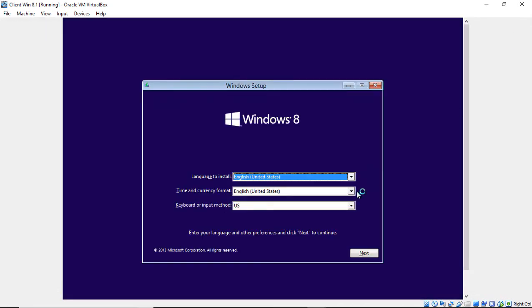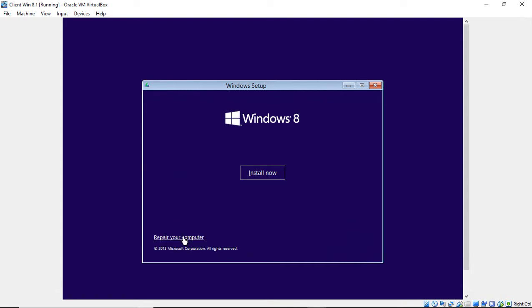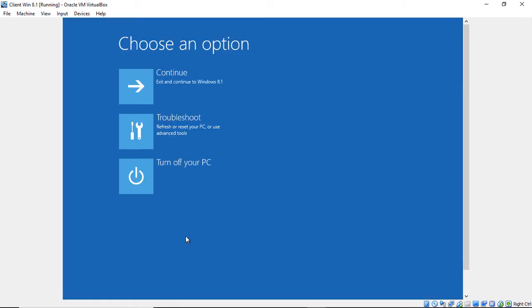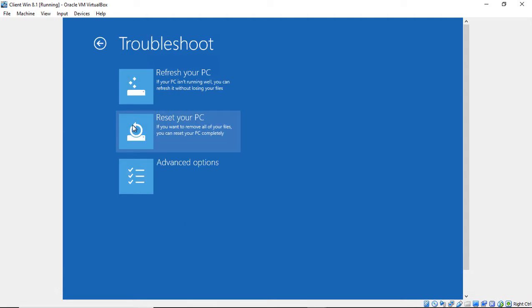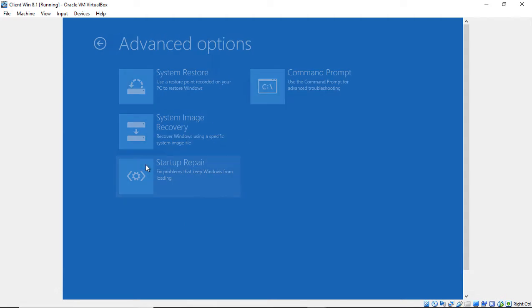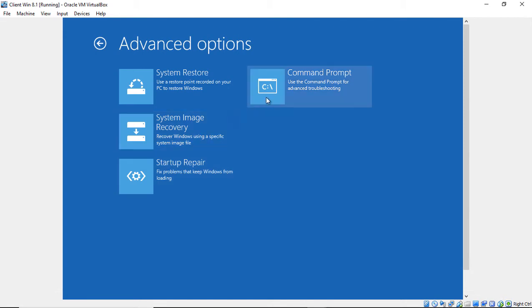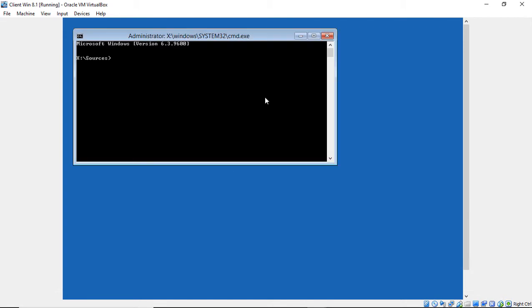And when it boots up, we're just going to run a couple of commands and get this all fixed up. So we'll go ahead and click Next when it boots up, then we're going to click on Troubleshoot, and then click on Advanced Options, and then go to the Command Prompt.